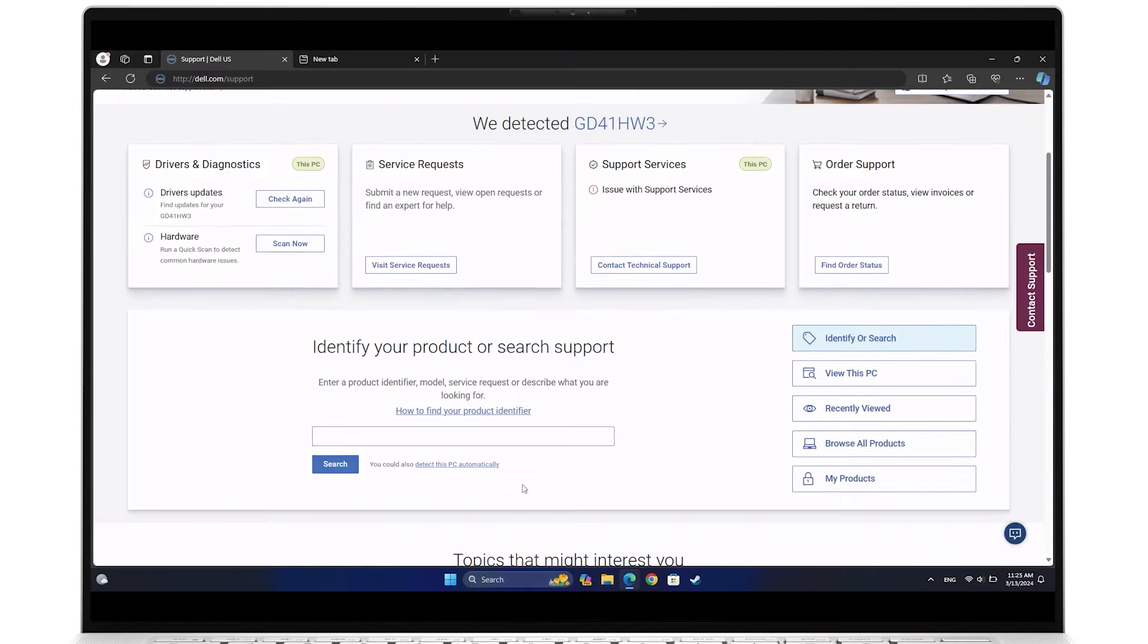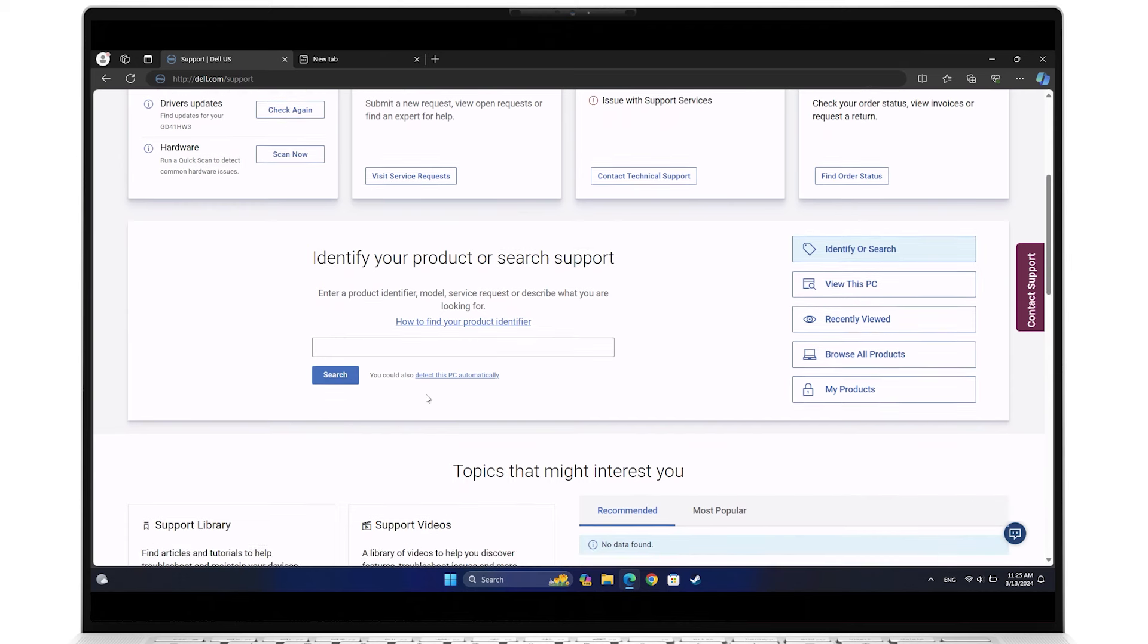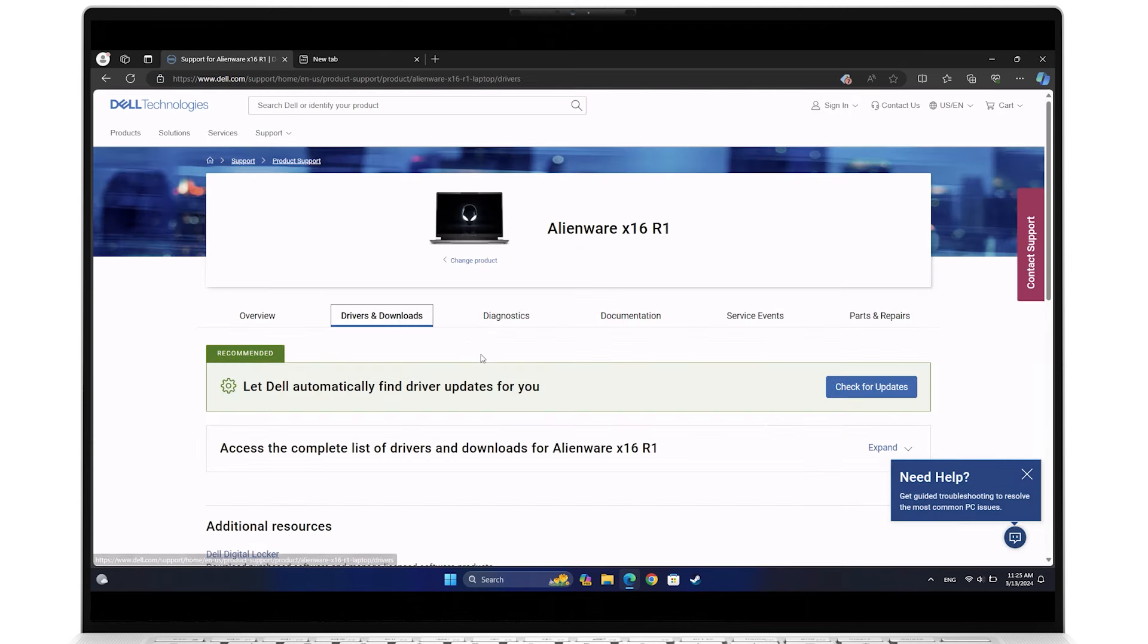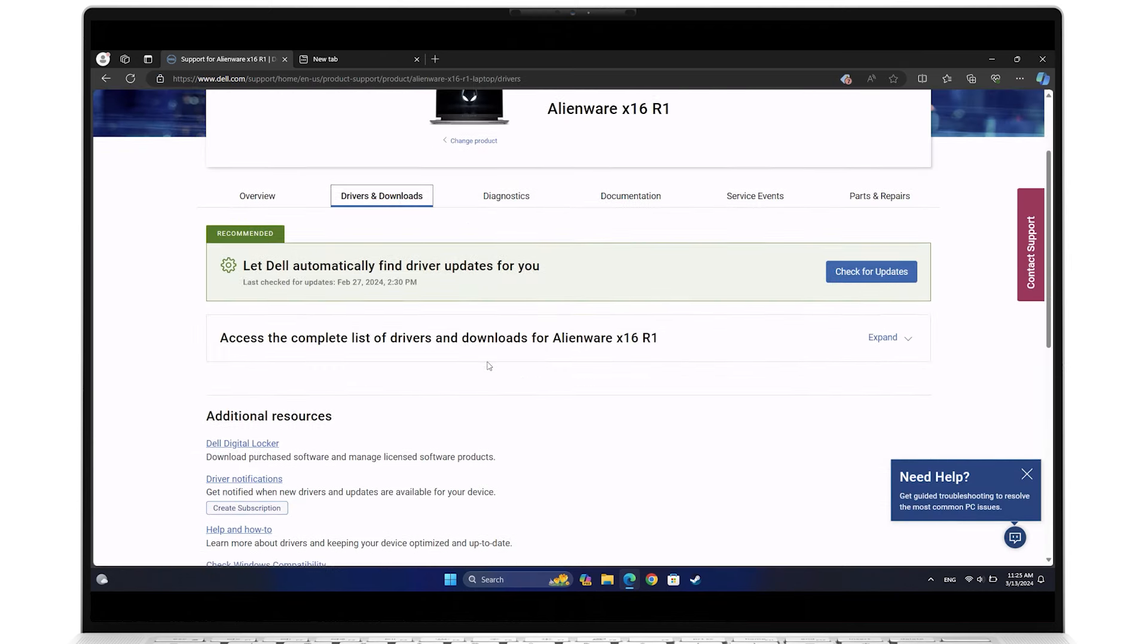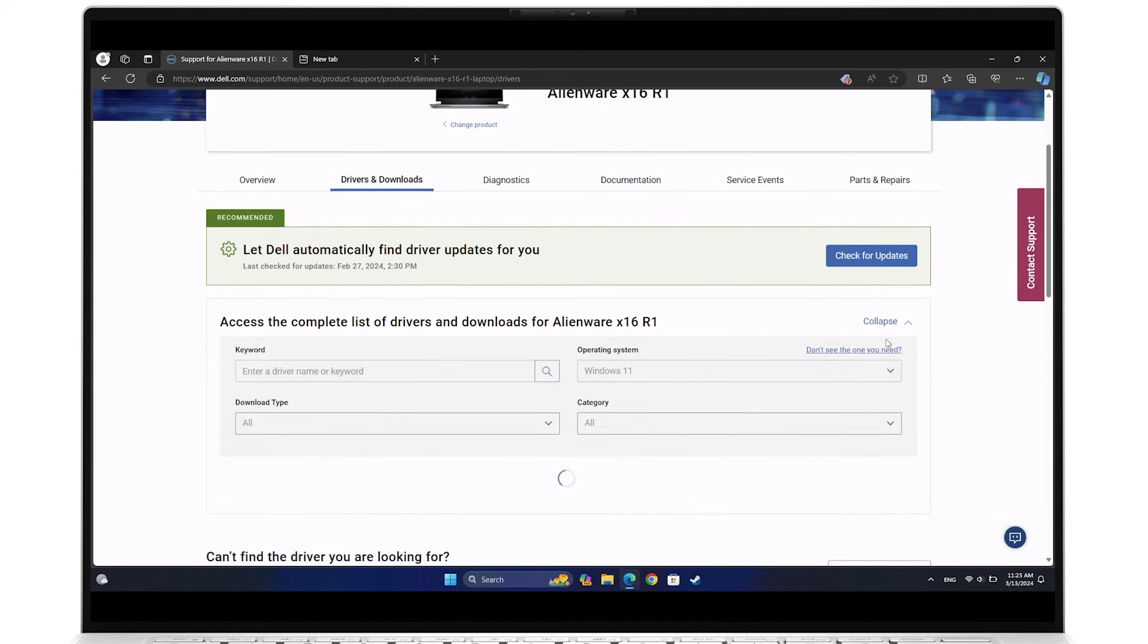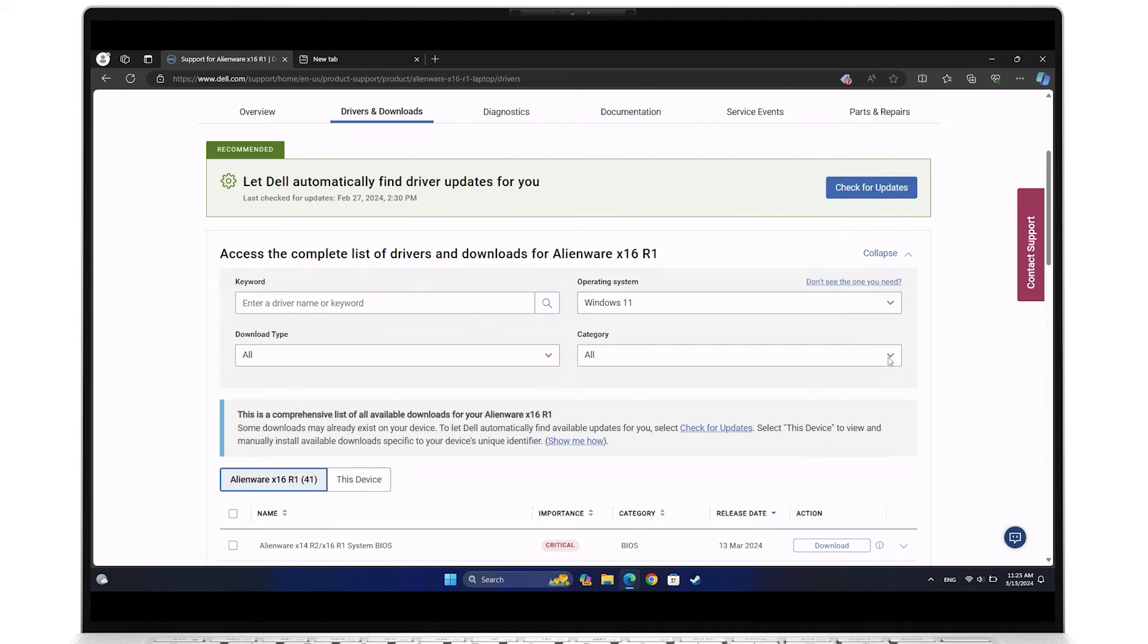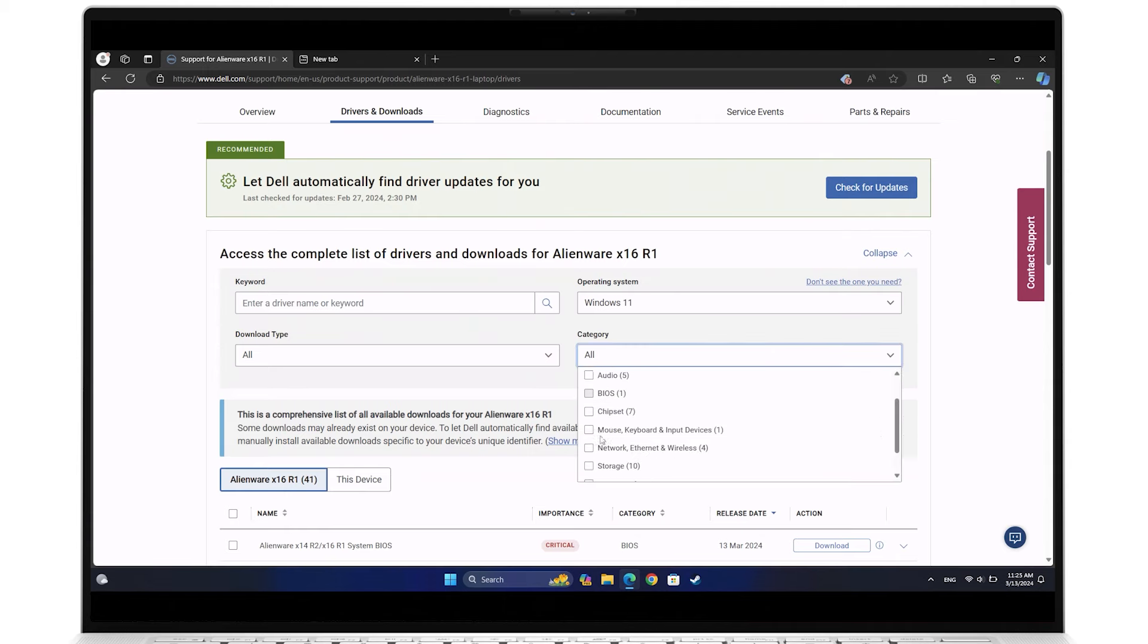To identify your system, enter its service tag. Click on Drivers and Downloads. Expand, access the complete list of drivers and downloads for your system, and set your operating system accordingly. For the category field, select Video.